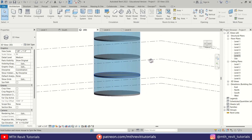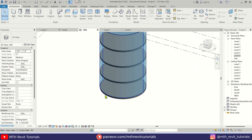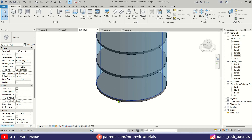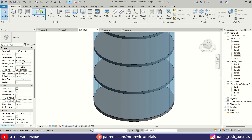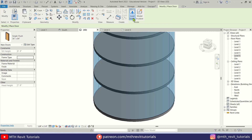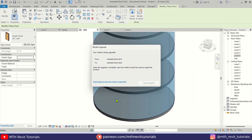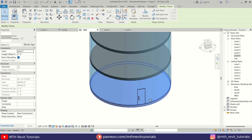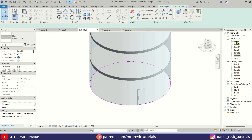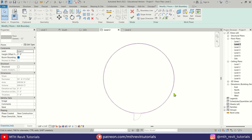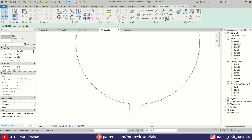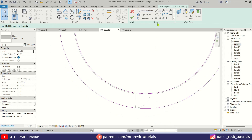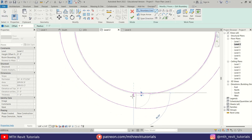Now I'll quickly add a door. I've already downloaded a glass door family — I'll load it into the project and add the glass door. Then I'll select the floor and click Edit Boundary. In the top view on Level 2, I'll use Pick Lines and give a three-foot offset, then pick this curve.